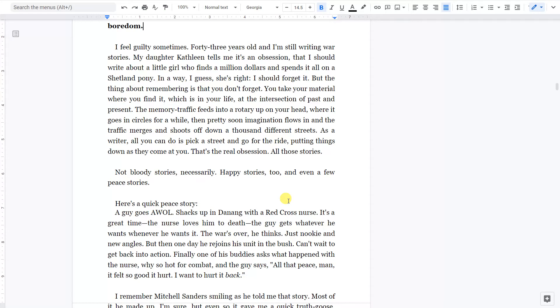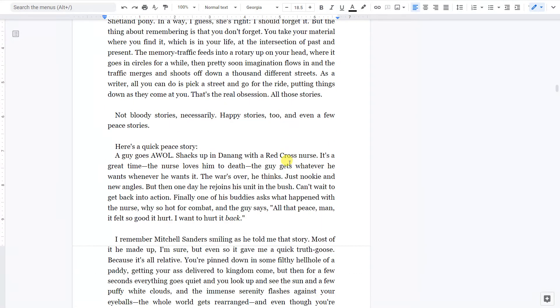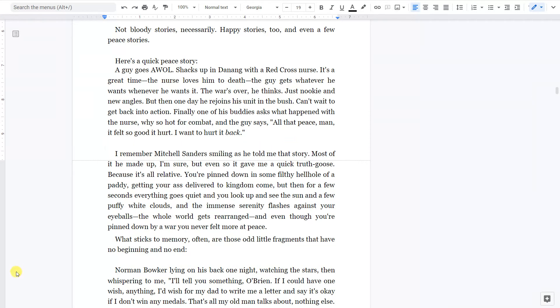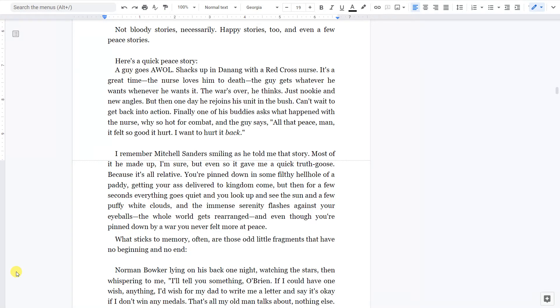Here's a quick peace story. A guy goes AWOL, shacks up in Da Nang with a Red Cross nurse. It's a great time. The nurse loves him to death. The guy gets whatever he wants, whenever he wants it. The war's over, he thinks. Just nookie and new angles. But then one day he rejoins his unit in the bush. Can't wait to get back into action. Finally, one of his buddies asks, What happened with the nurse? Why so hot for combat? And the guy says, All that peace, man, it felt so good it hurt. I want to hurt it back.